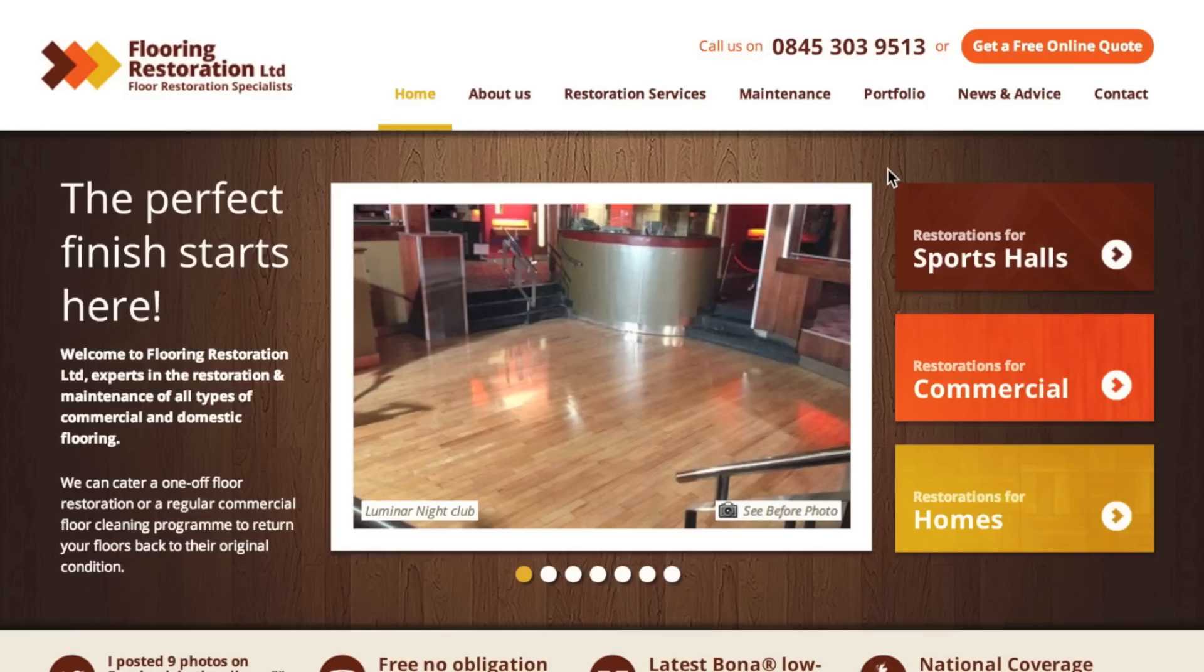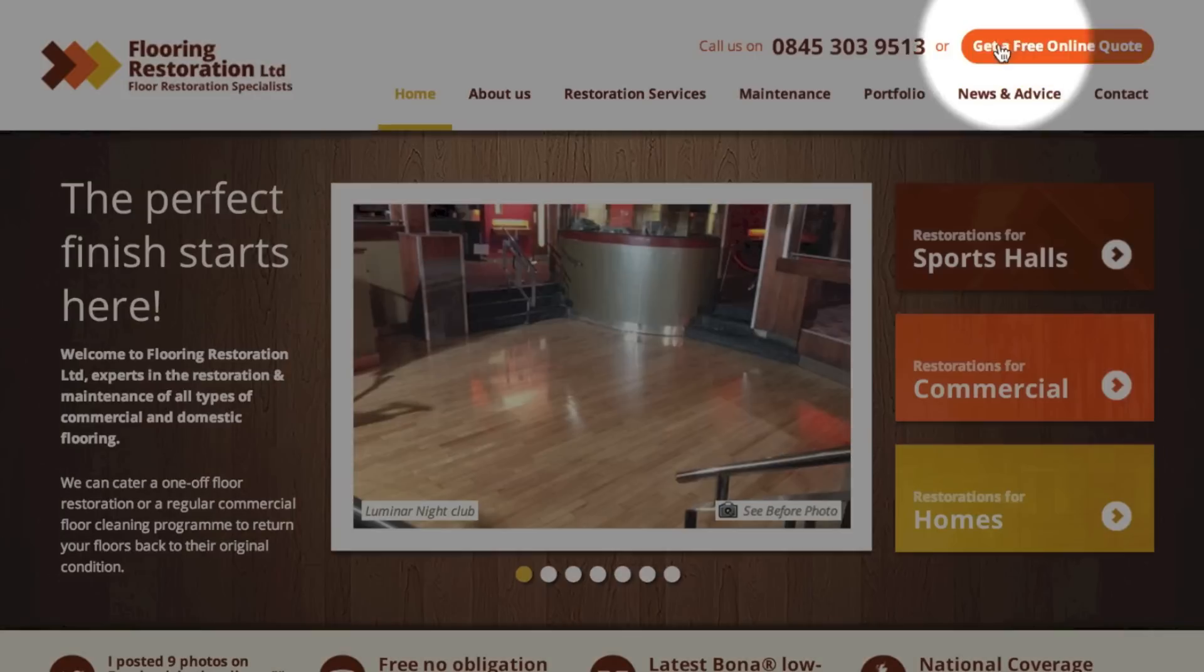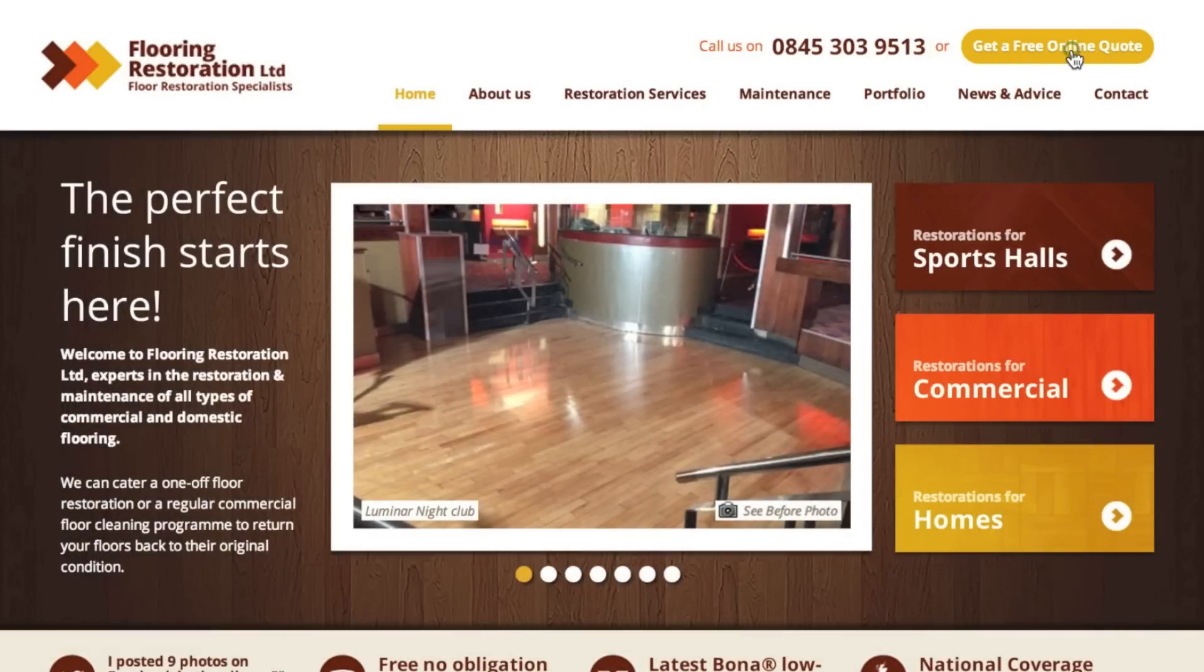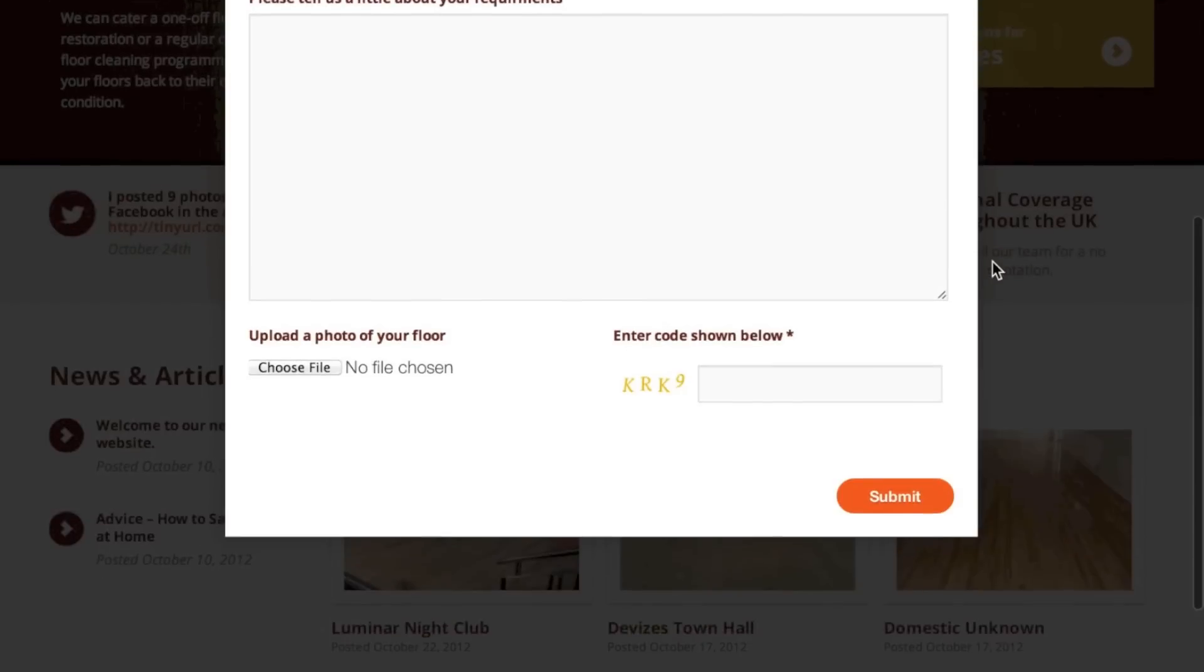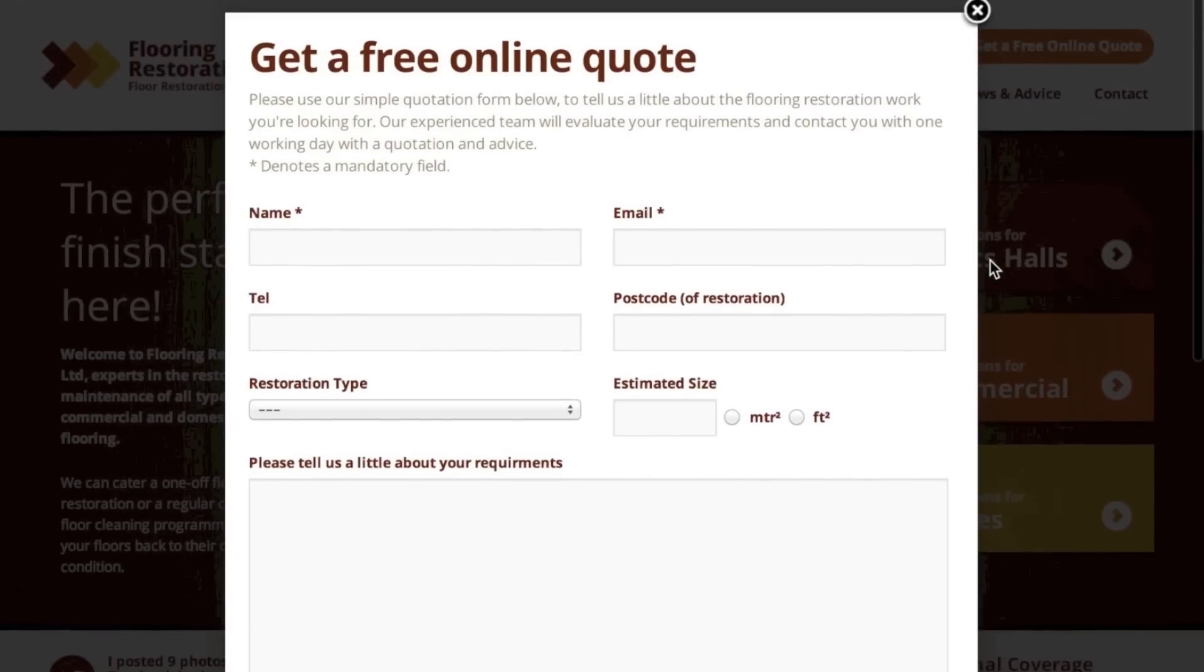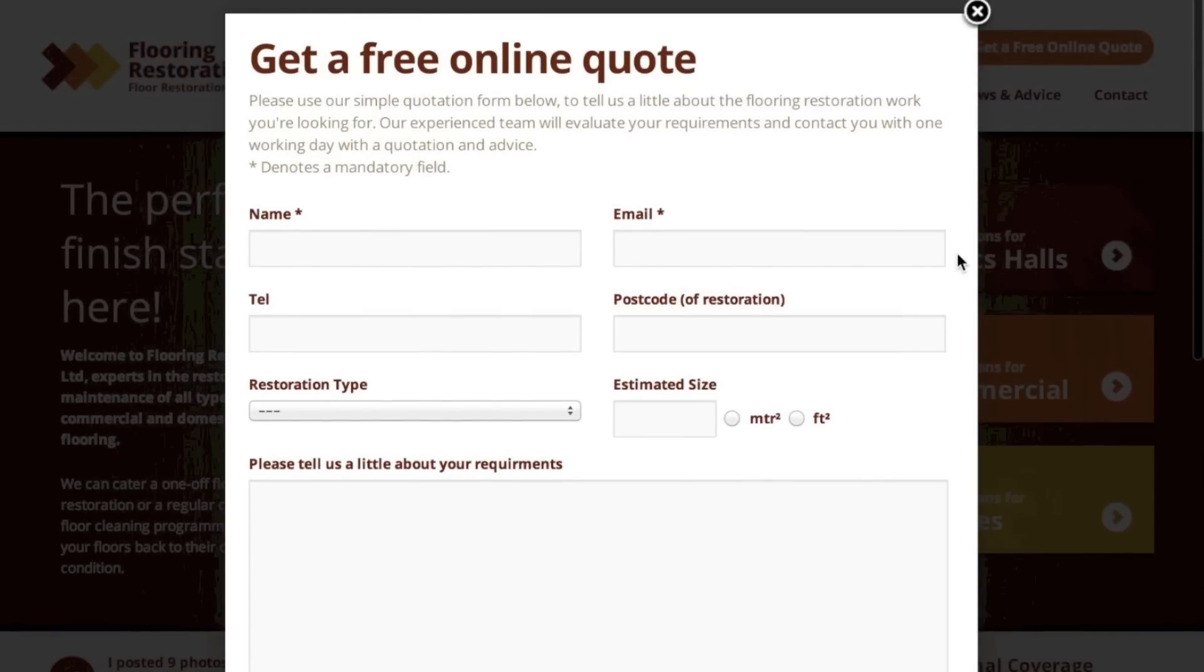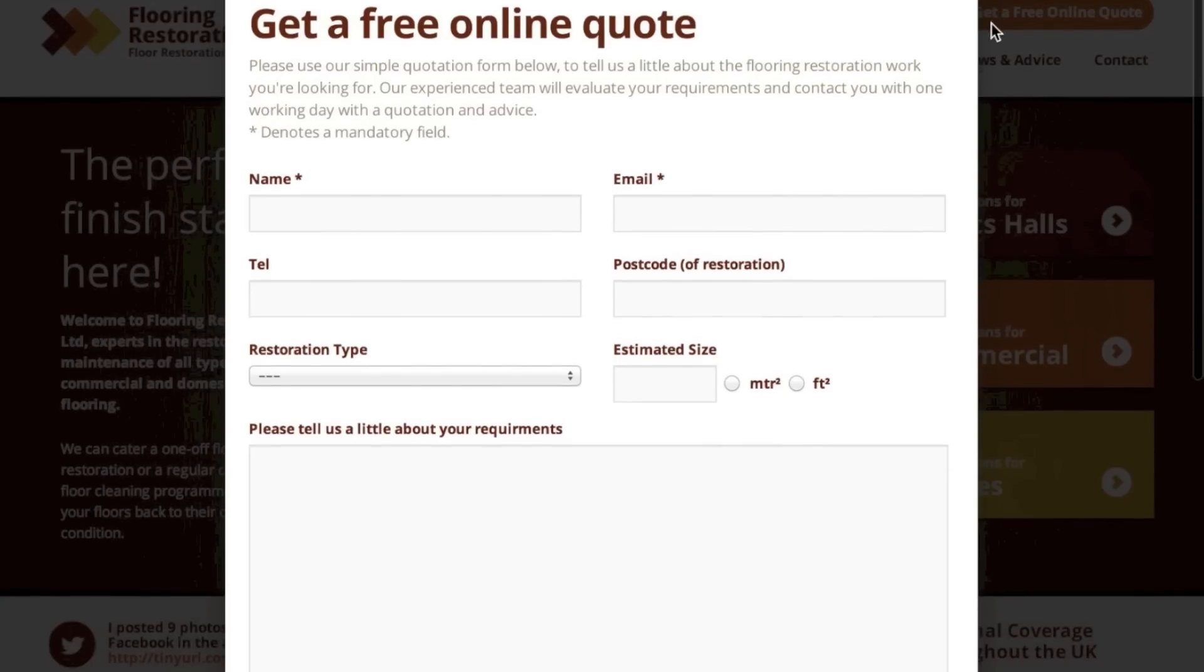One of the forms on the website is this get a free online quote button that allows visitors to get a quote on the services available. We're going to set up a Google Analytics goal to track the successful completion or conversion of this contact form.